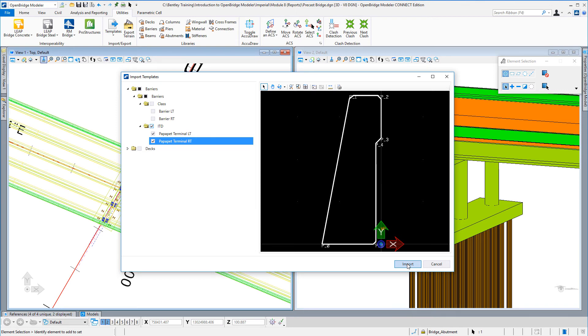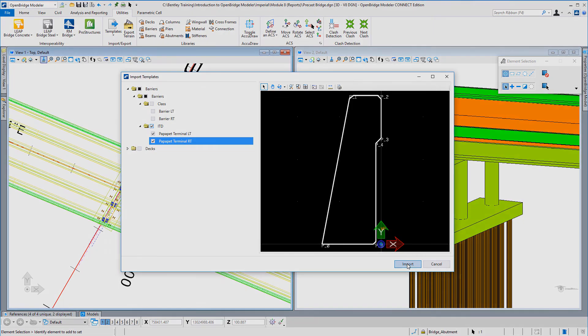So that's a quick look at the import and export tools that are available for both the superstructure libraries and the substructure libraries. Thank you.